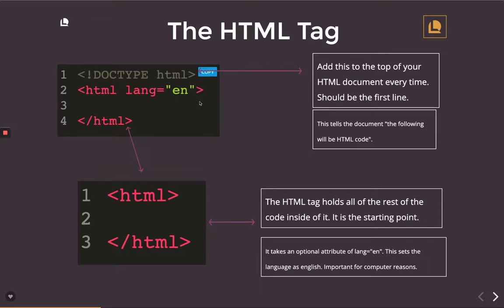And it does take an attribute of lang, which means language. And it just lets the browser know that the HTML and the content therein is in English, which is important for screen readers and accessibility.